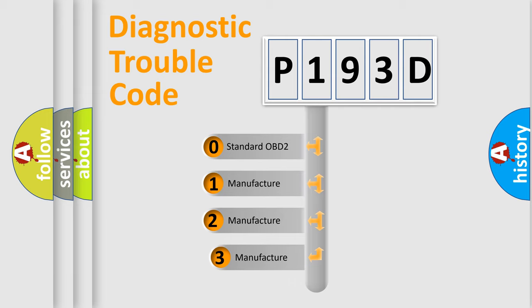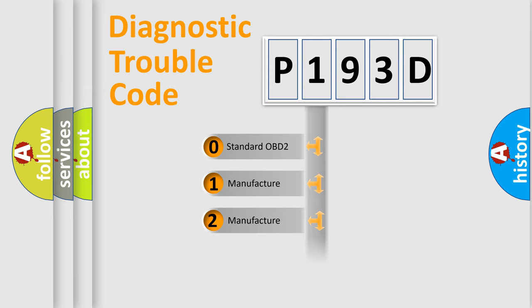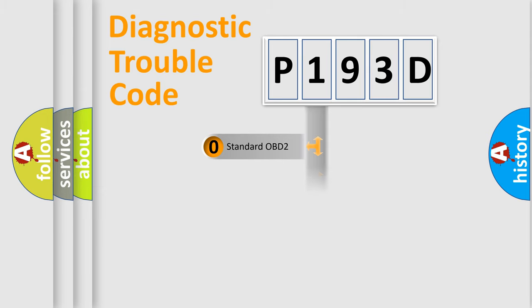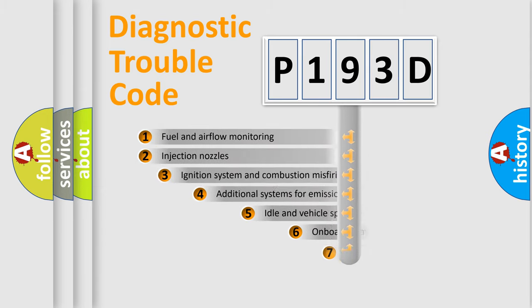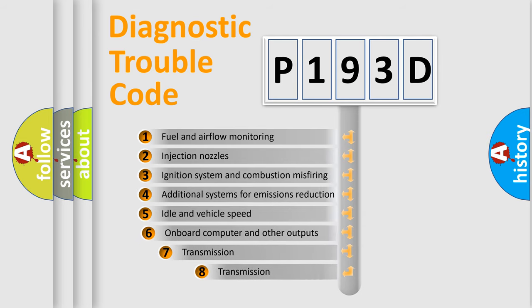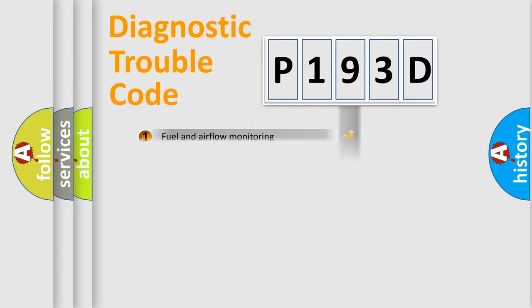If the second character is expressed as zero, it is a standardized error. In the case of numbers 1, 2, 3, it is a manufacturer-specific expression of the car-specific error. The third character specifies a subset of errors. The distribution shown is valid only for the standardized DTC code.